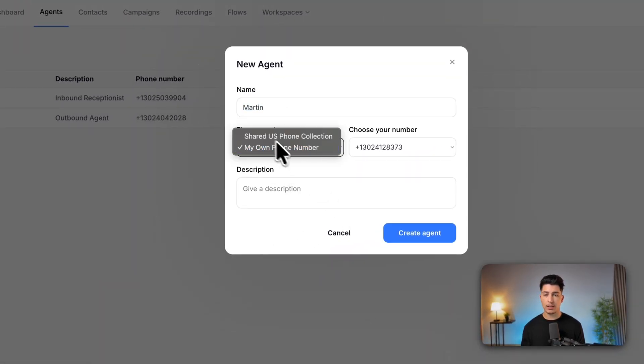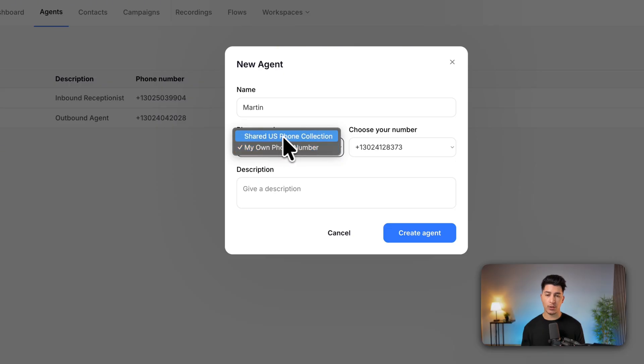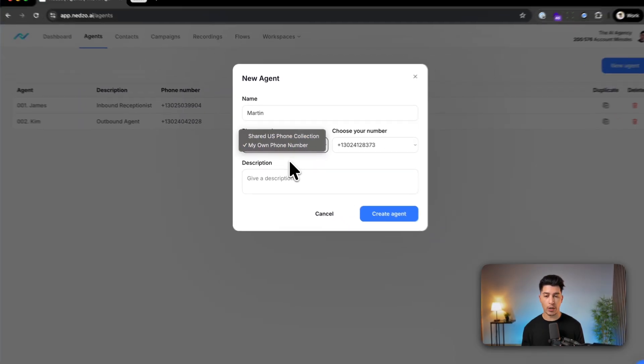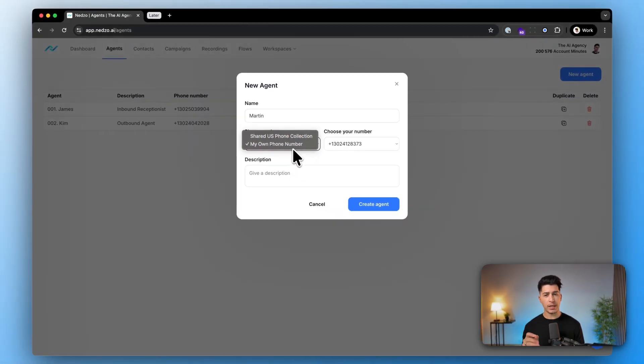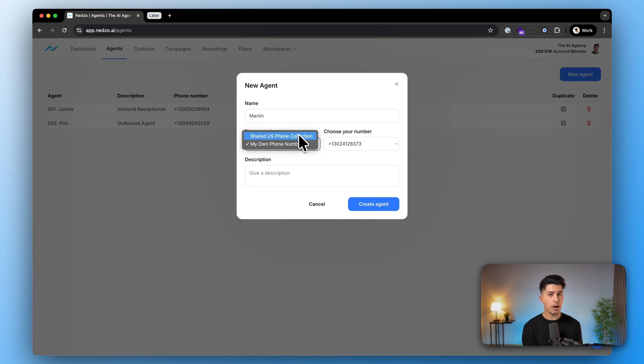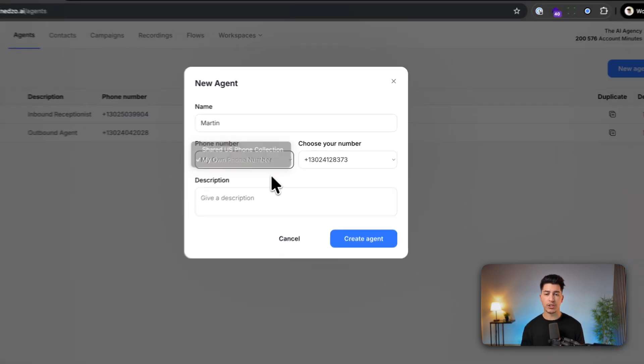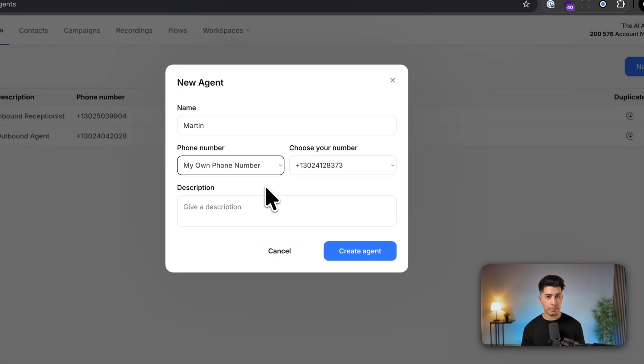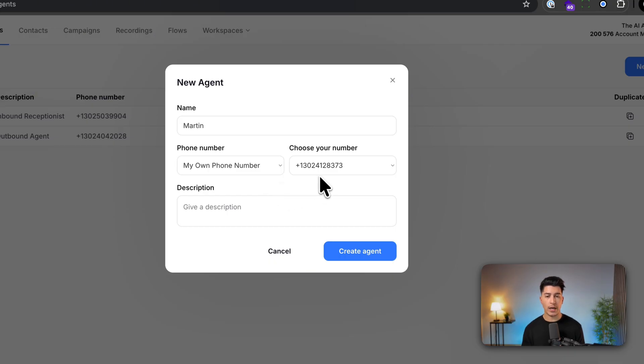pick between shared US phone collection or my own phone number. We recommend going with your own phone number because with the shared phone collection you can only do outbound. With dedicated numbers you can do inbound and outbound.